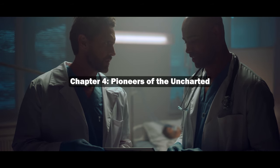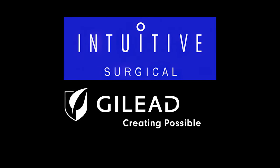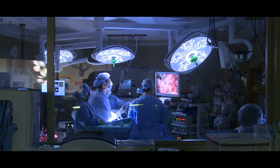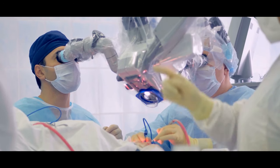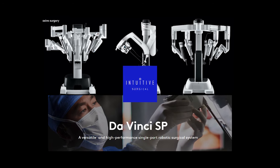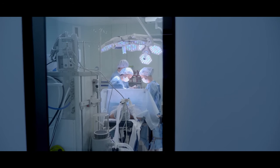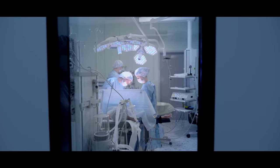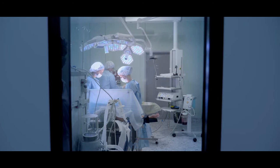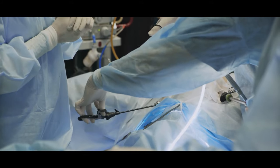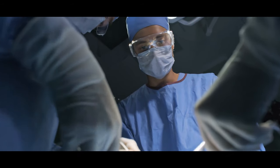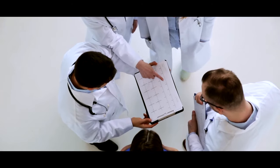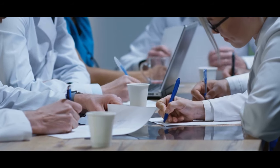Chapter 4. Pioneers of the Uncharted. Intuitive Surgical and Gilead Sciences, though operating in vastly different realms of healthcare, have each taken up the mantle of pioneer, navigating uncharted territories where technology and human well-being intersect. Their journeys are not just narratives of corporate success, but sagas of innovation, ethics, and the relentless pursuit of progress. Intuitive Surgical, with its da Vinci surgical systems, has ushered in a new era in medicine. The company's robotic-assisted platforms have transformed the operating room, allowing surgeons to perform complex procedures with unprecedented precision and control. The da Vinci system, a marvel of engineering and computer science, translates a surgeon's hand movements into smaller, more precise movements of tiny instruments inside the patient's body. This technology has not only enhanced surgical capabilities, but has also dramatically reduced recovery times for patients, revolutionizing expectations for medical outcomes.